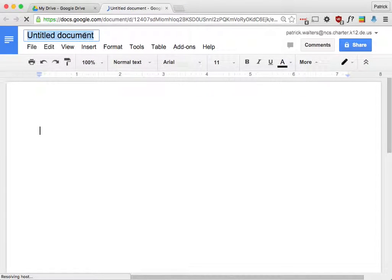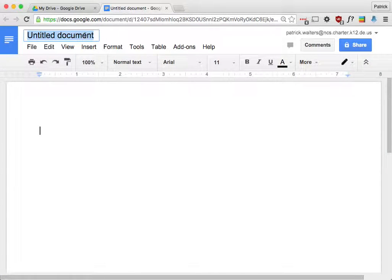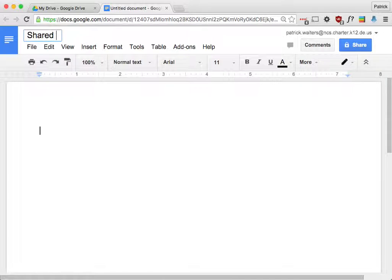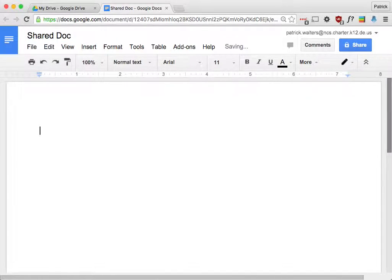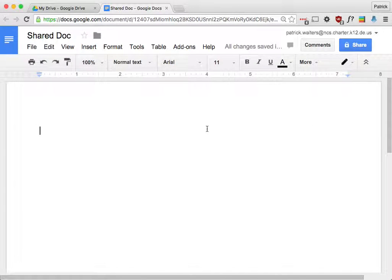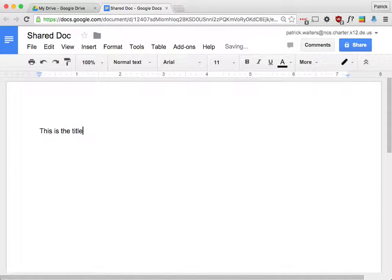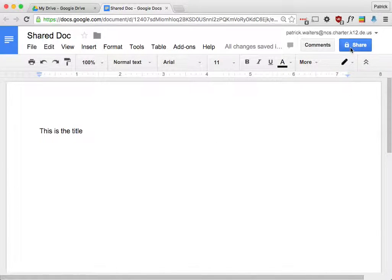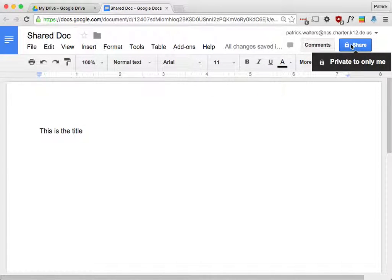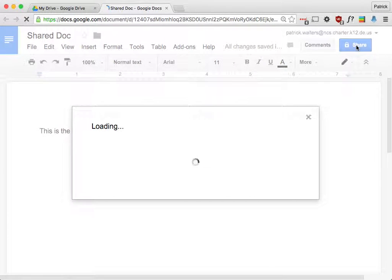Okay, first thing I would do would be change the title to whatever it is that you want the title to be. And then you can type in title. This is my shared document. When I'm ready, I can click on the blue Share button in the top right corner.